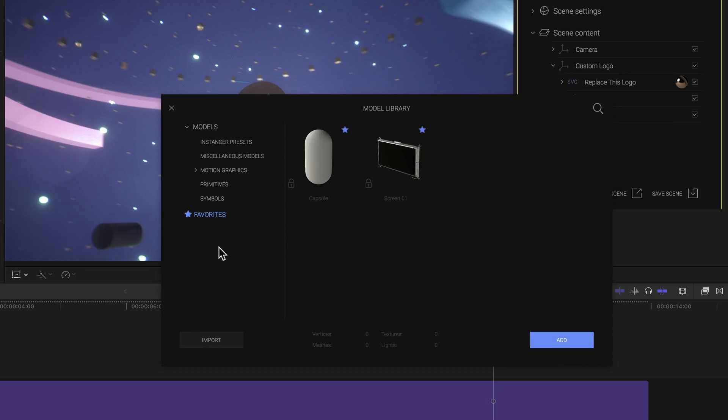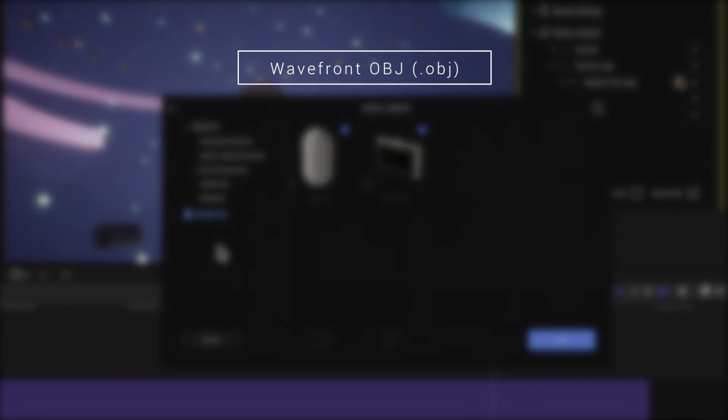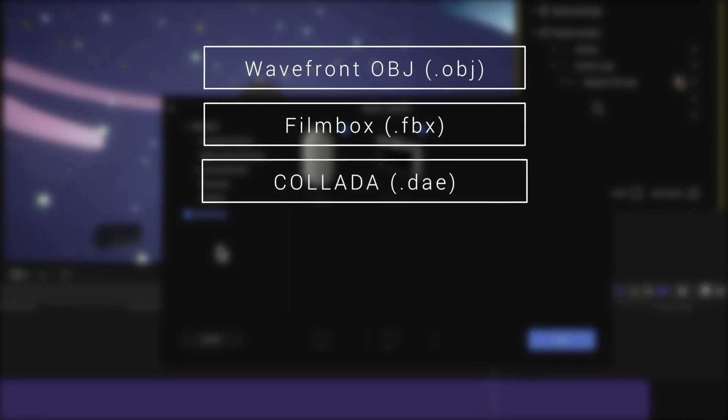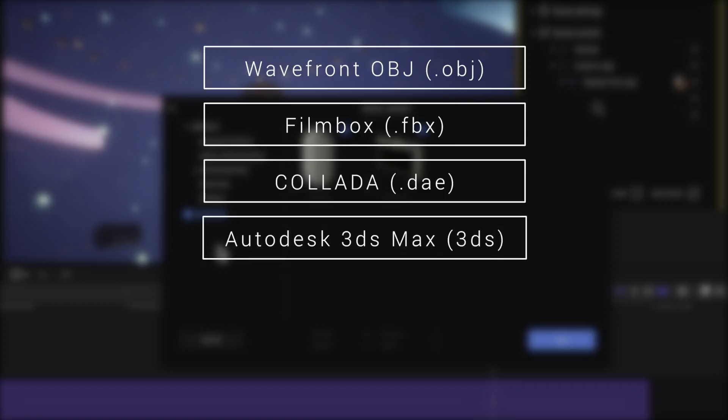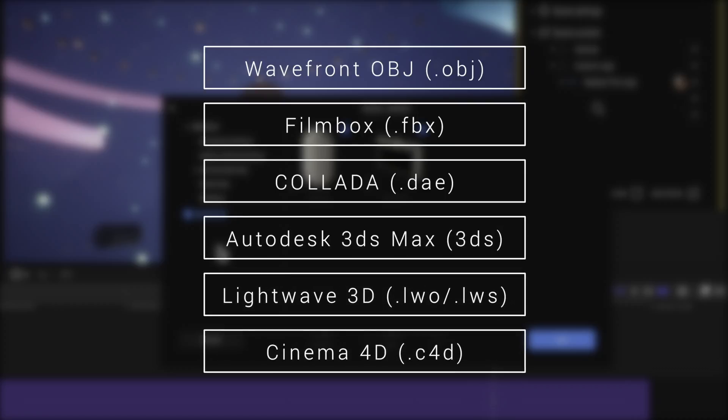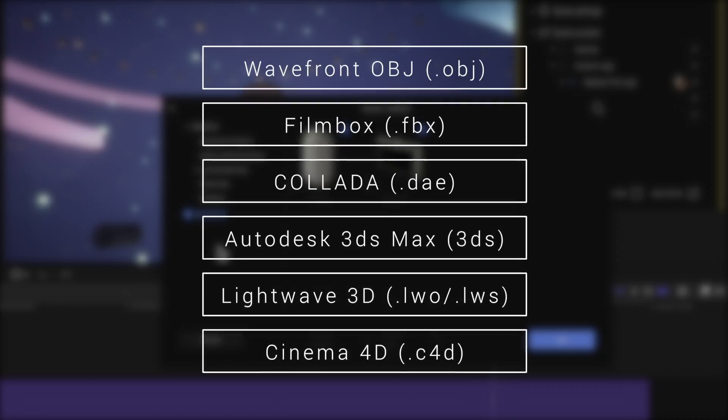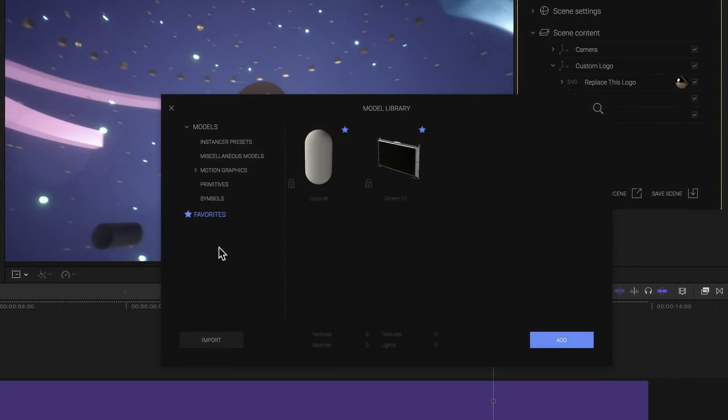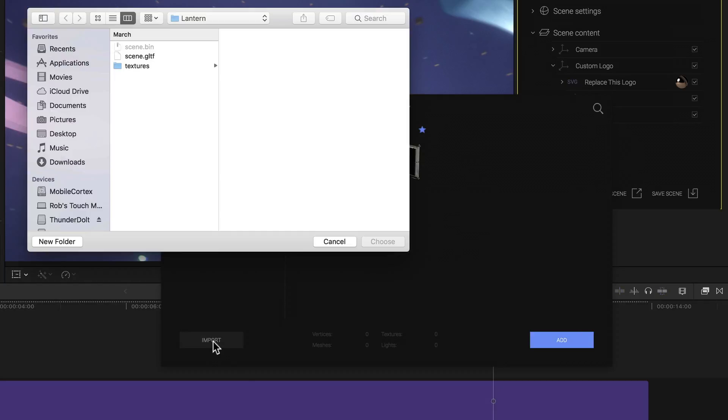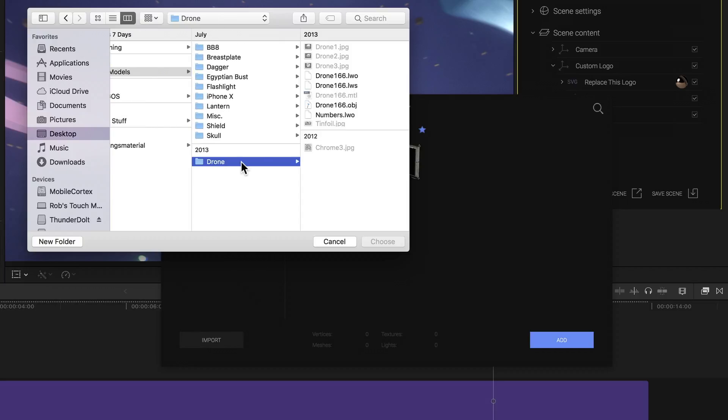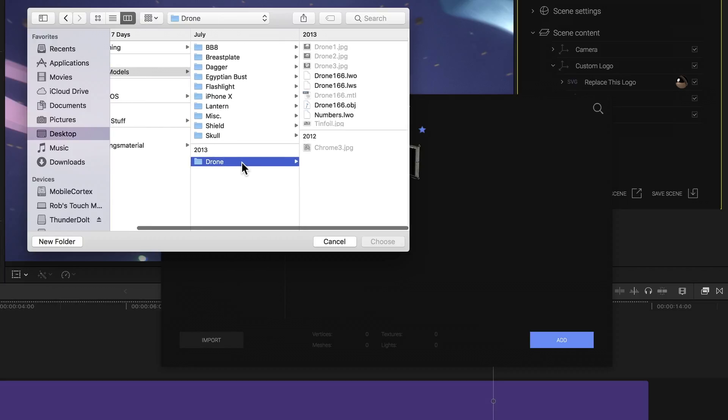The file formats that MO2 supports for import are OBJ, Filmbox, Colada, 3DS, Lightwave, as well as Cinema 4D project files. Retaining animation, textures, and everything else assuming that they were done right. I'll just click import and navigate to a folder of some simple models that I downloaded. Here's a little drone model I downloaded from Free3D, where we can see I have one of three lightwave formats or an OBJ to choose from.